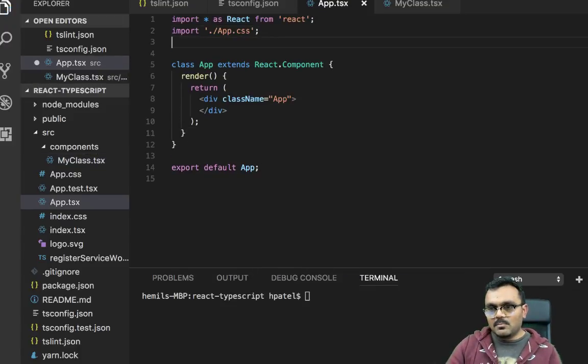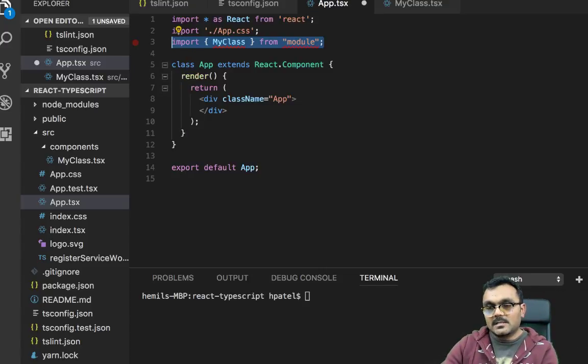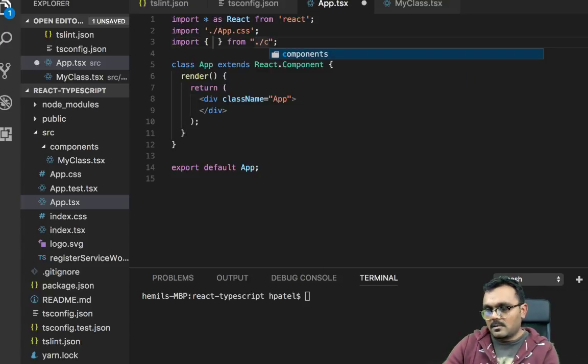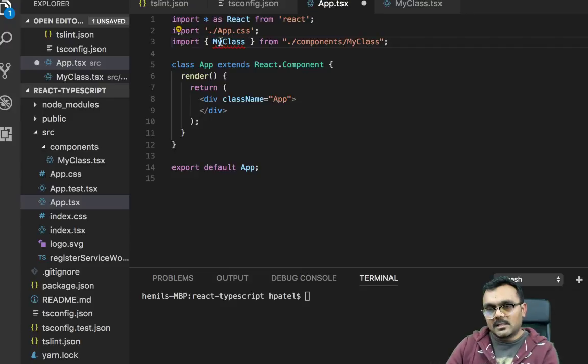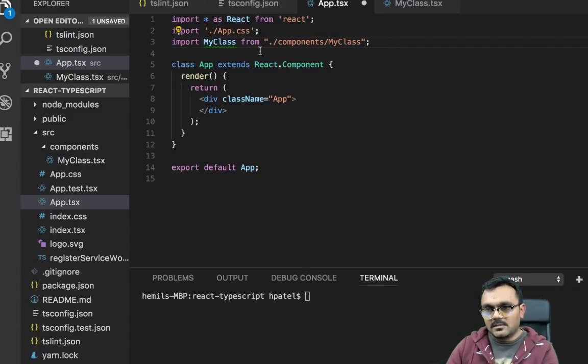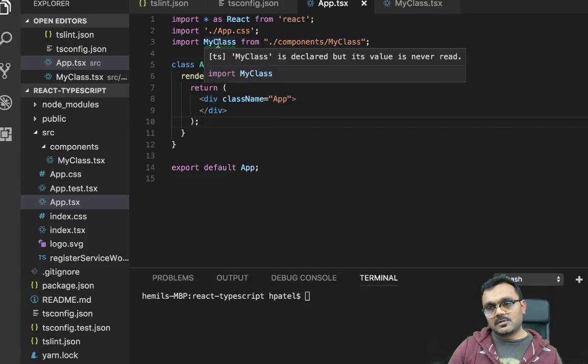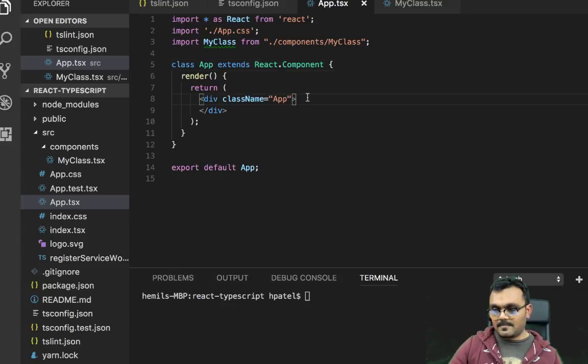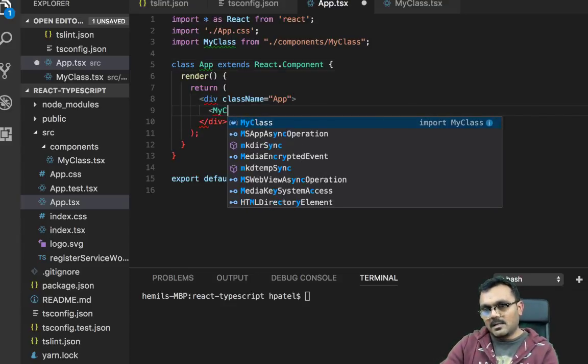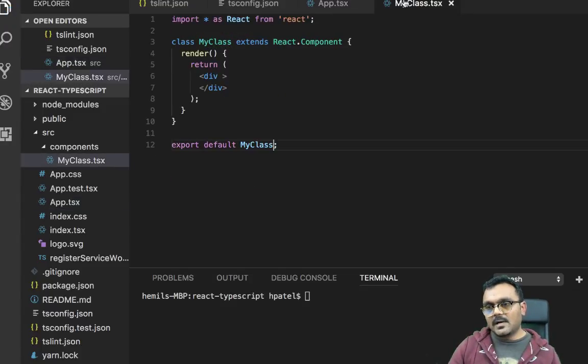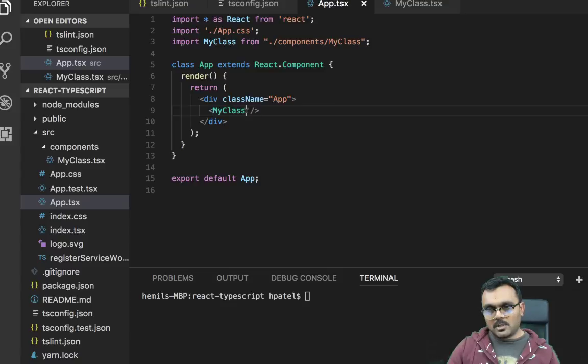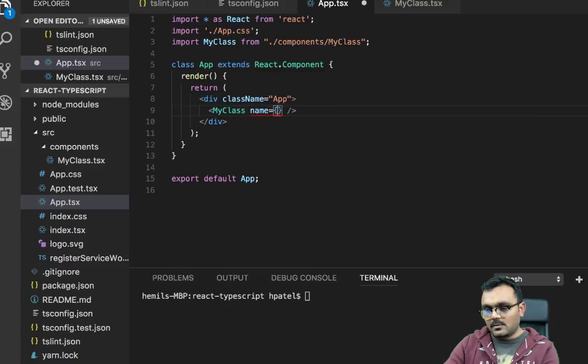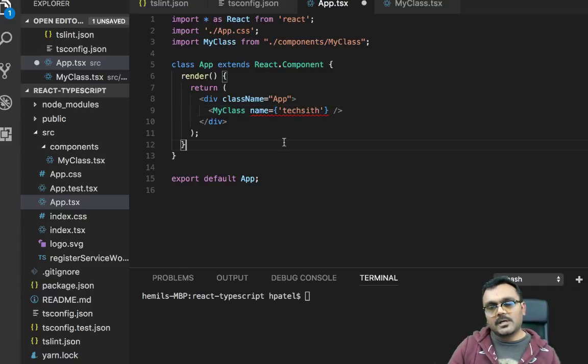And instead of exporting my app, it exports MyClass. Now, we need to import this here. So I'm going to say import from components/MyClass. Since it's a default export, I don't need the curly braces. It's a strict rule, so it says it's declared but not used. But we will use it soon. Inside here, I'm going to say MyClass. Now I need to pass some property here. I'm going to create a property called name equal to techsith. It's a string.